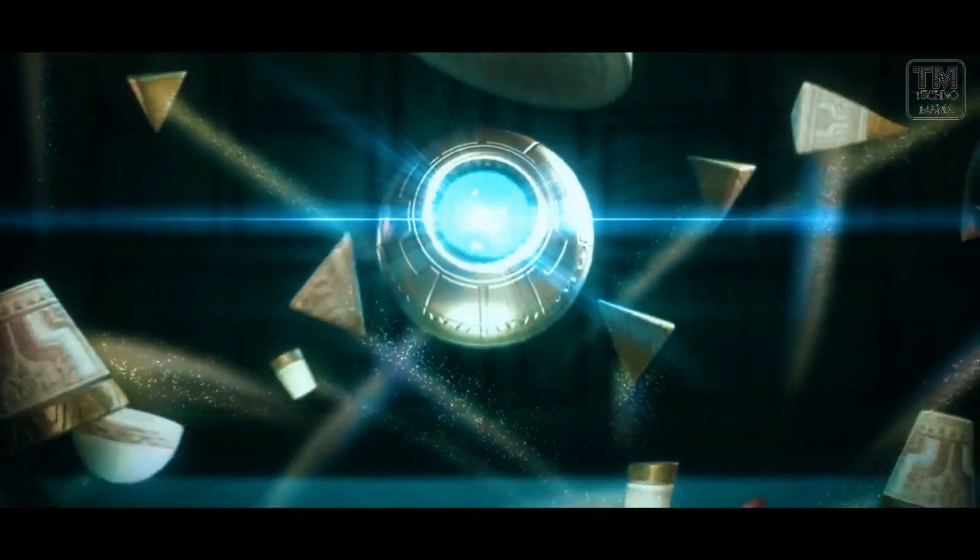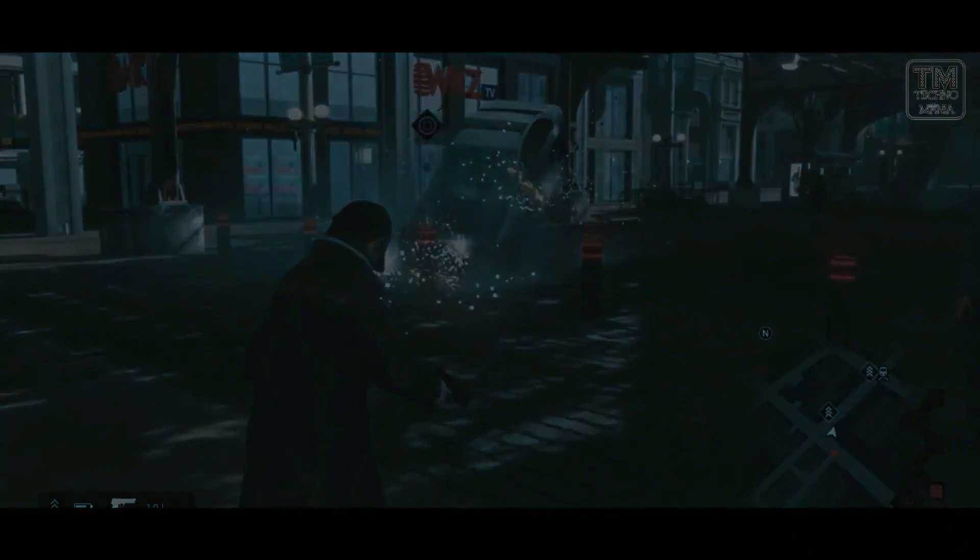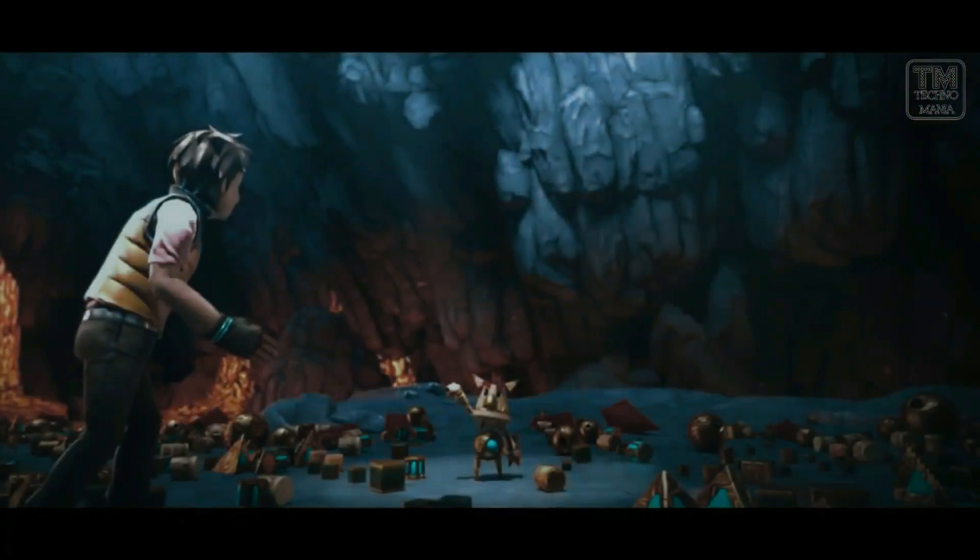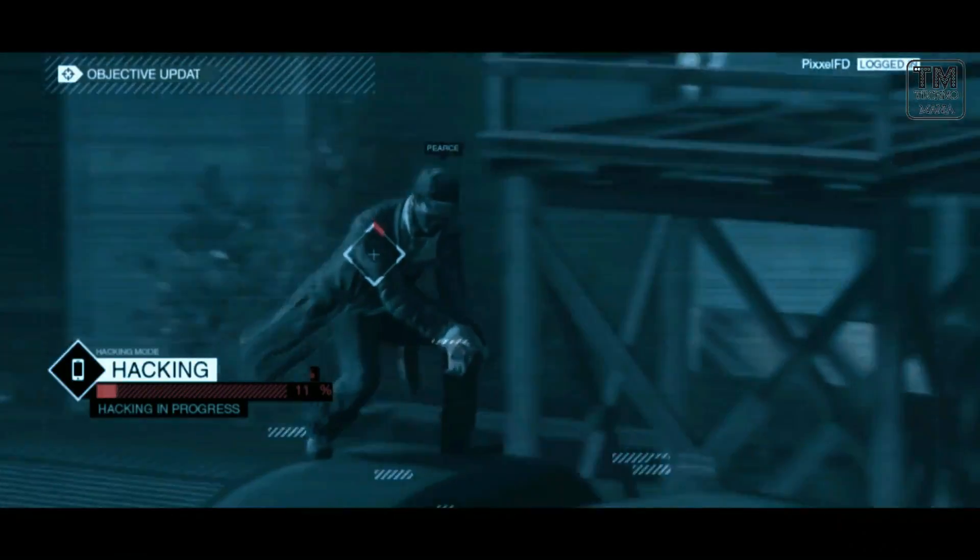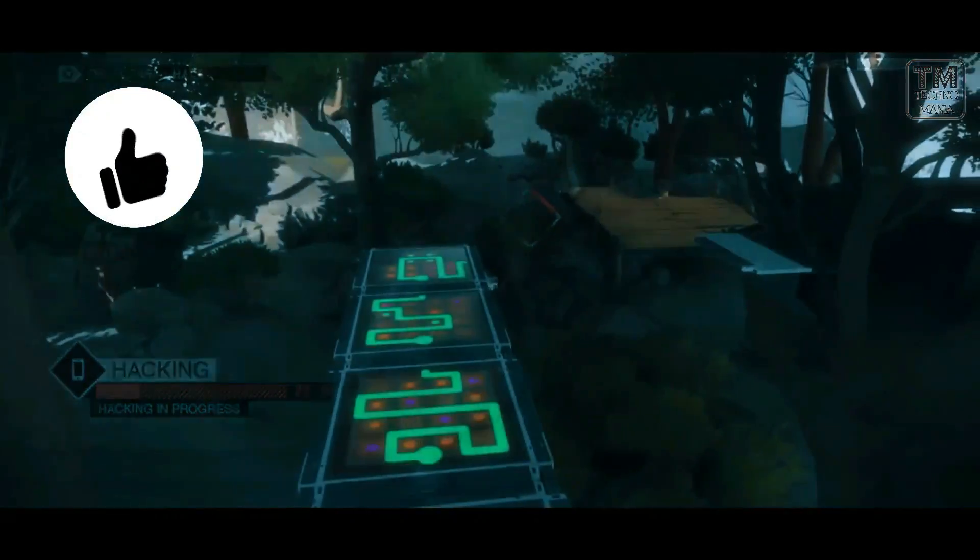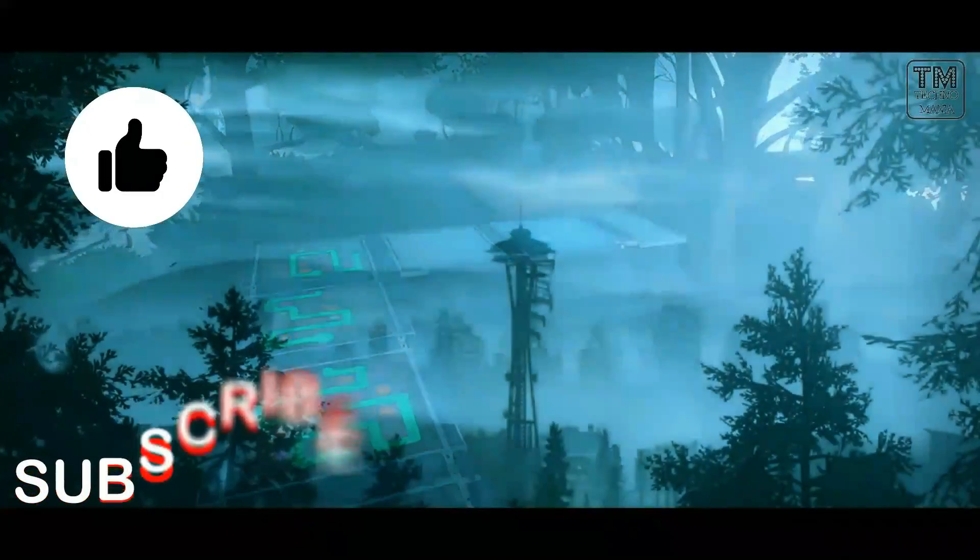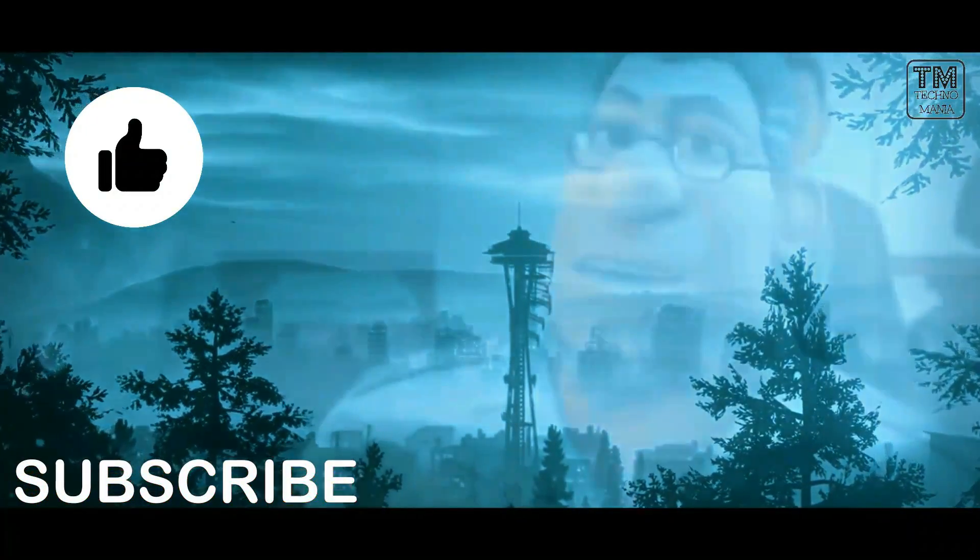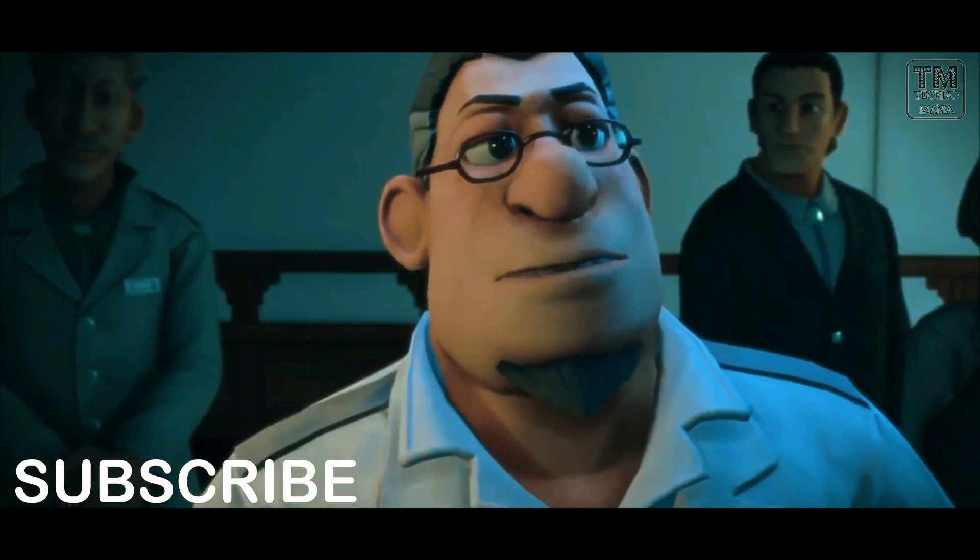So guys if you think that this video is worthwhile then let me know in the comment section below. And if you enjoyed this video then hit that like button and don't forget to subscribe to my channel so that I can bring amazing videos like this for you.